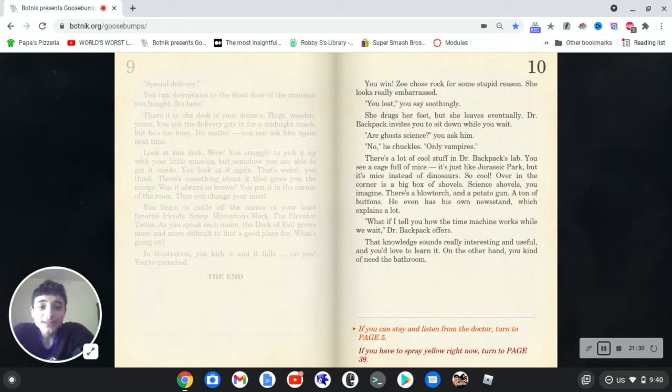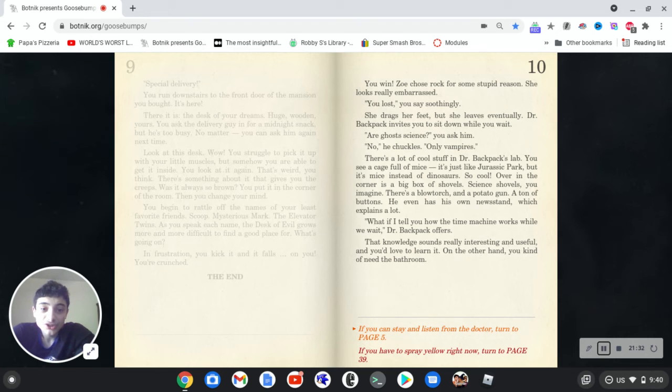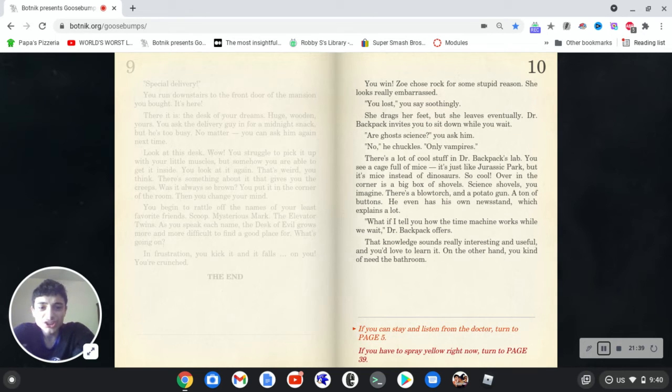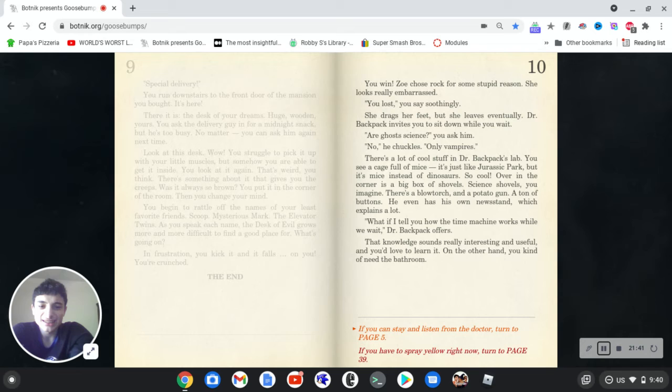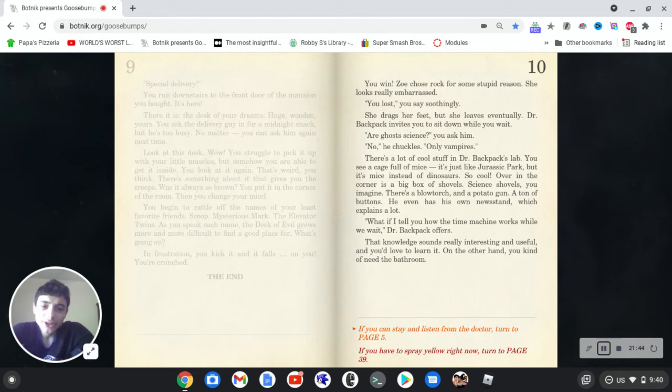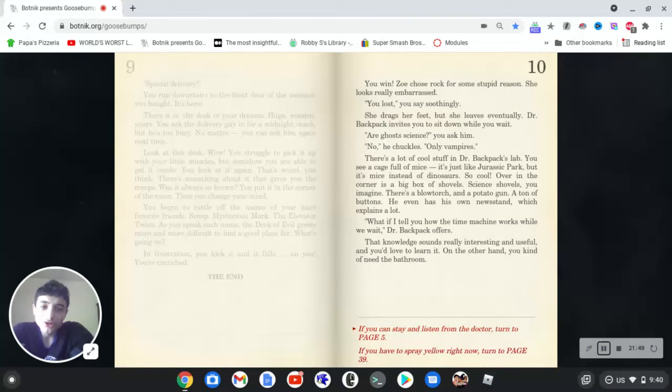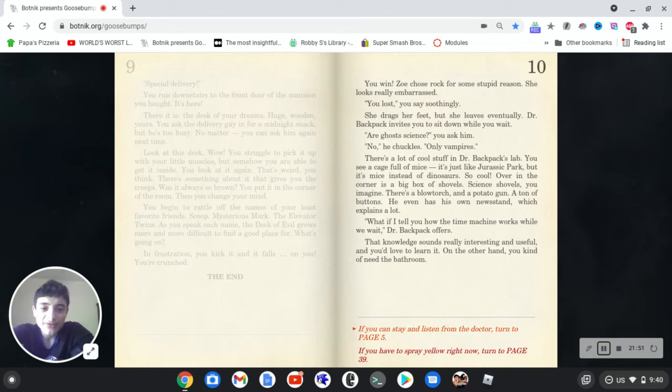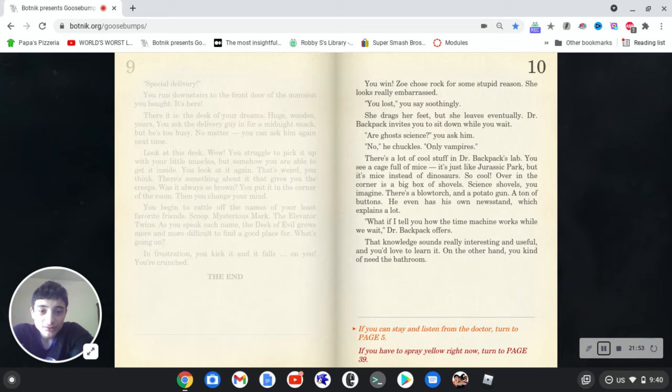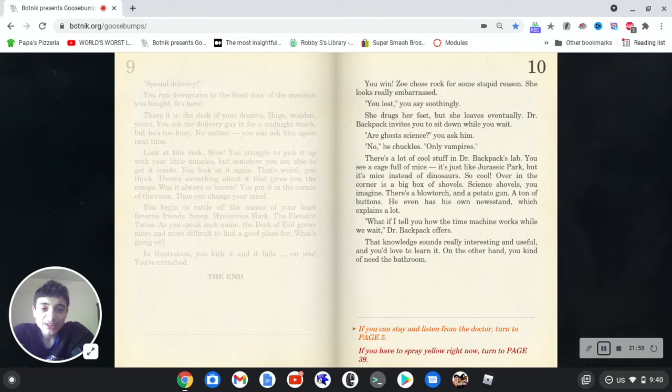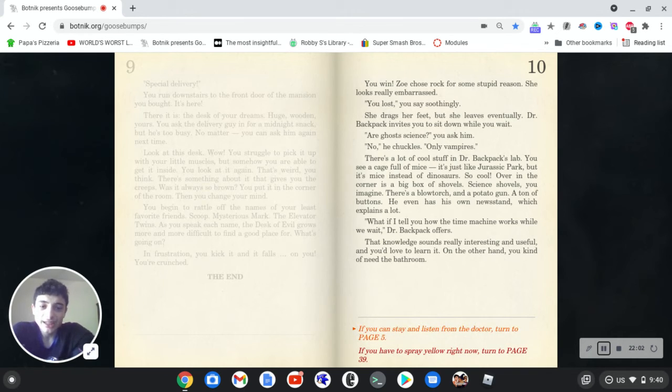So, you win. Zoe chose rock for some stupid reason. She looks really embarrassed. You lost, you say soothingly. She drags her feet, but she leaves eventually. Dr. Backpack invites you to sit down while you wait. A ghost science, you ask him. No, he chuckles, only vampires. There's a lot of cool stuff in Dr. Backpack's lab. You see a cage full of mice. It's just like Jurassic Park, but it's mice instead of dinosaurs. So cool. Over in the corner is a big box of shovels. Science shovels, you imagine. There's a blowtorch and a potato gun. A ton of buttons. He even has his own newsstand, which explains a lot. What if I tell you how the time machine works while we wait, Dr. Backpack offers. That knowledge sounds really interesting and useful, and you'd love to learn it. On the other hand, you kind of need the bathroom.